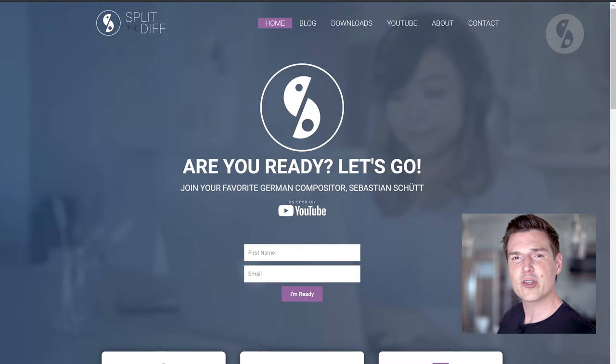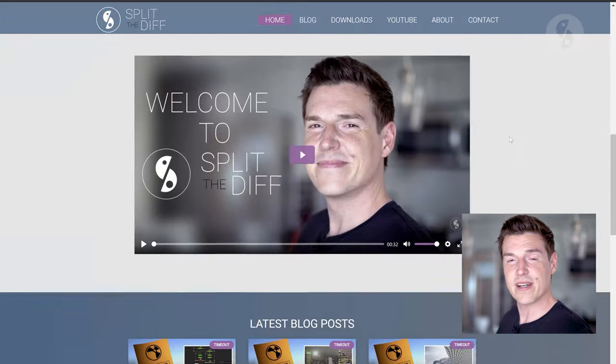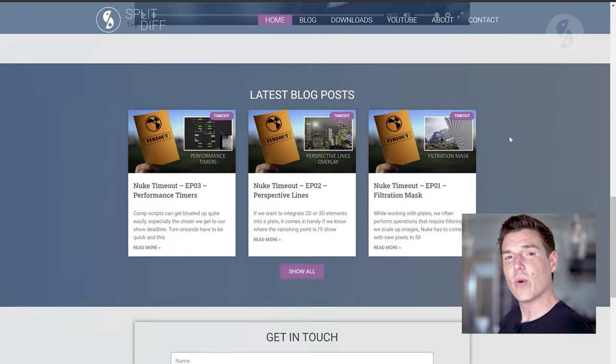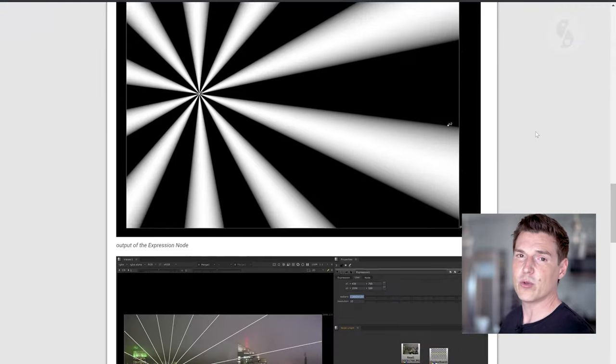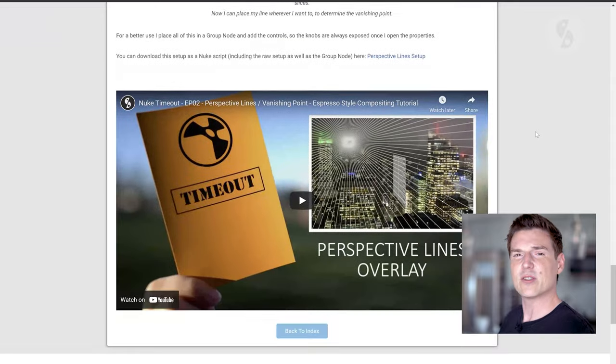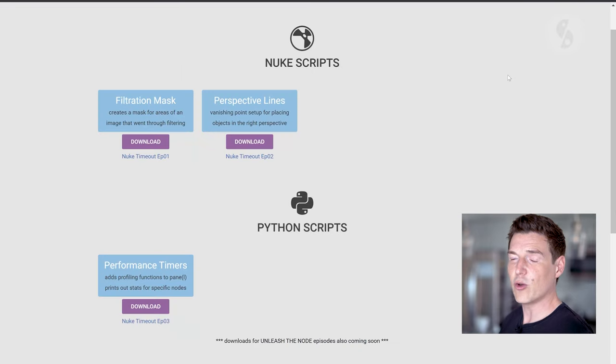We will also compare both approaches and talk about pros and cons. I also quickly want to mention that the official Split the Div website has launched where you can find dedicated blog posts for all the videos on my YouTube channel as well as downloads so you can finally get all those gizmos and Nuke and Python scripts that I'm using. You can find the link in the description below.